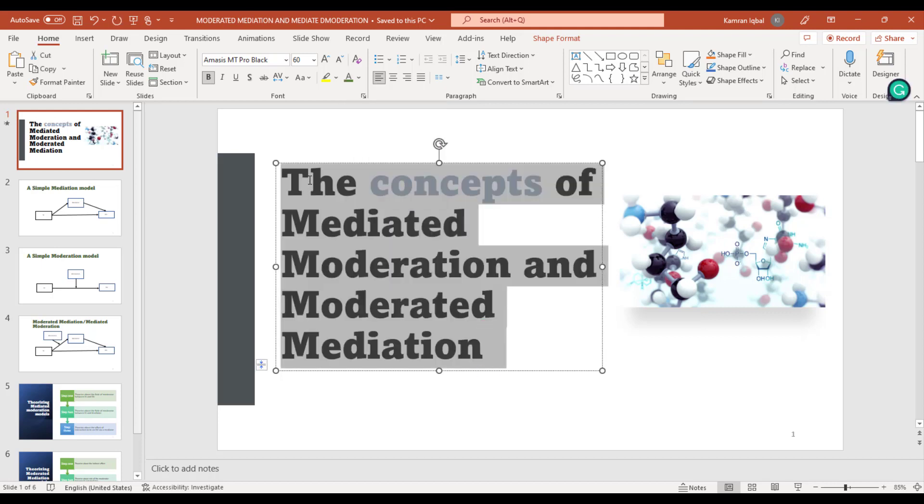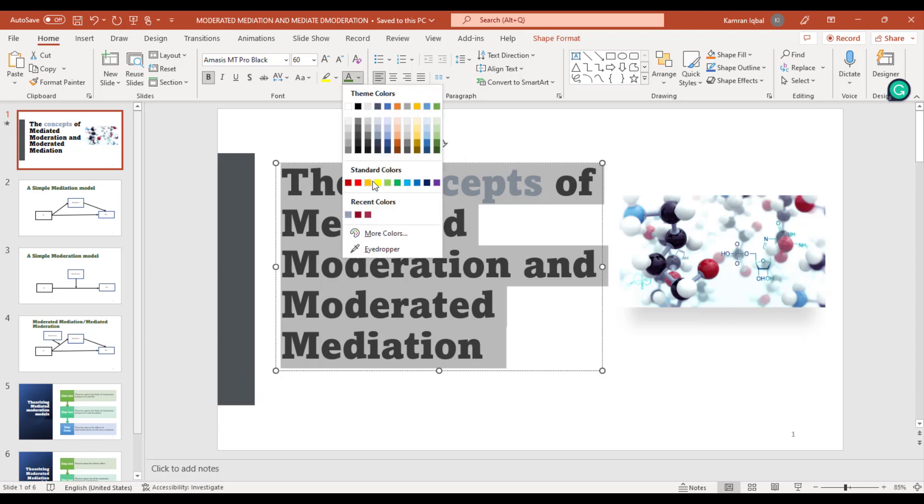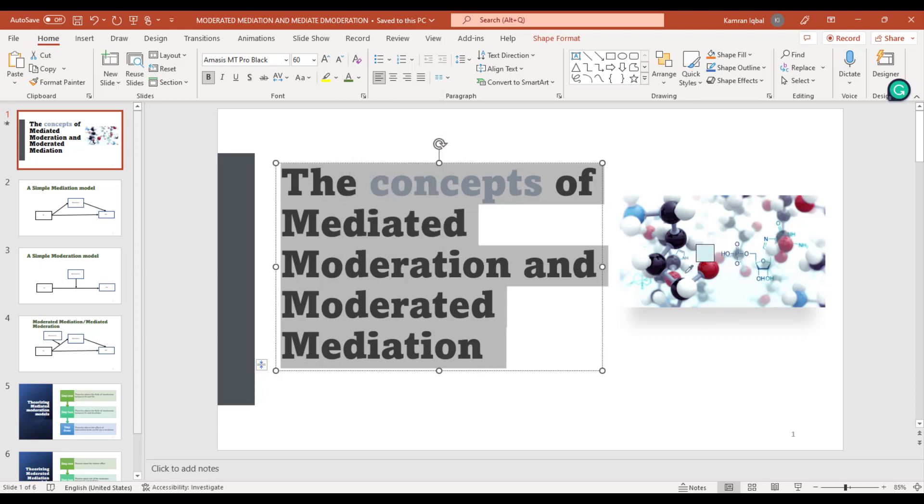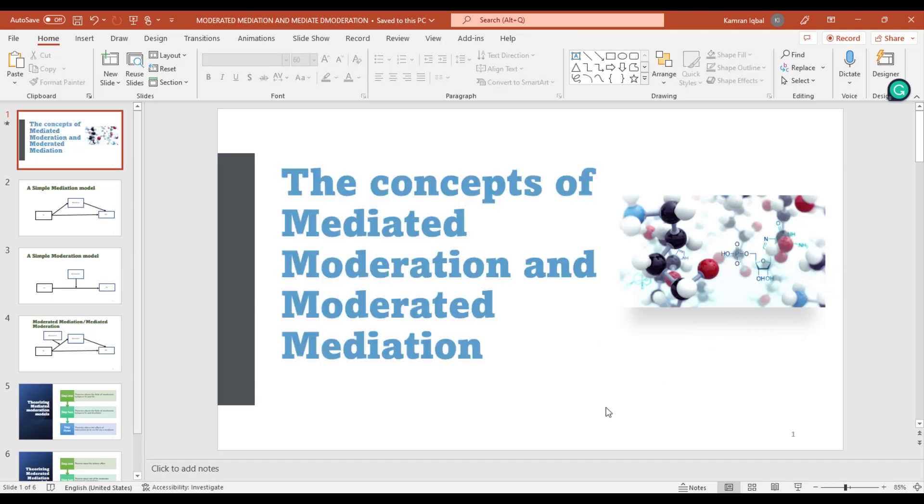If you want to use this particular color for our text, just click it and the color of the text is changed as we have selected.